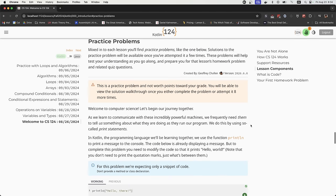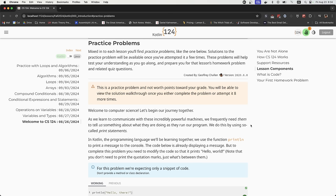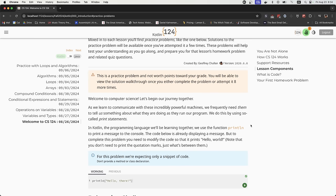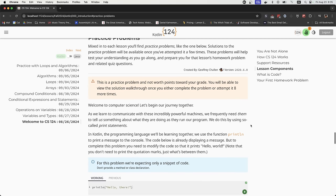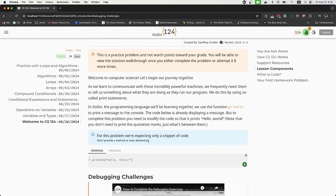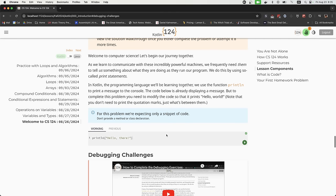Now we've seen text, walkthroughs, and video components — let's get you to do something. Throughout the lessons we're going to have practice problems. What we're teaching you is how to solve simple computational problems and make plans that a computer can execute. Here's an example practice problem: the description is right here, and there's a notification that says you'll be able to see how to do it once you either finish the problem or attempt it eight times.